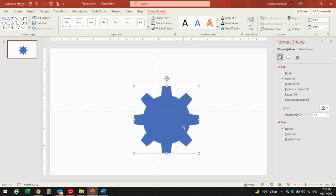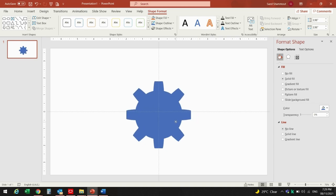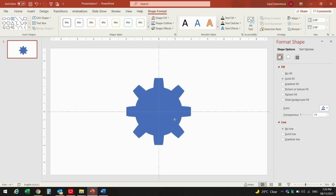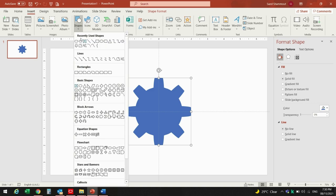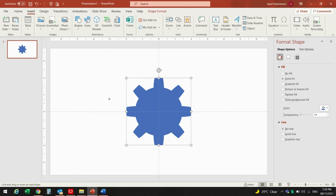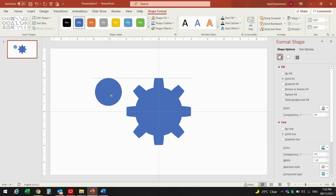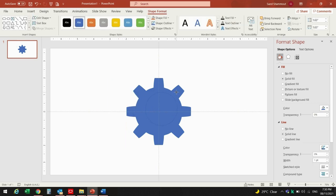I believe this size is fine for me. Bring it to the center. Now we will insert a new oval shape from Shapes — press Shift and drag it, then bring it to the center of the shape and size it the way you want.